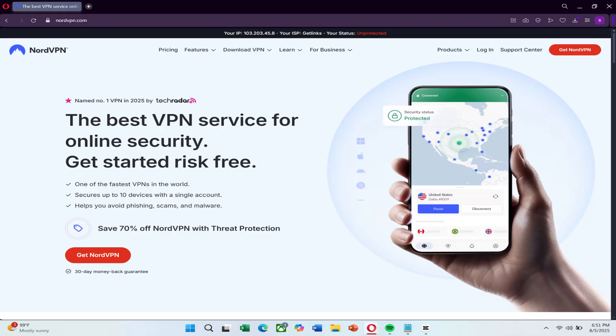Before we begin, I recommend NordVPN for fast, secure and reliable VPN service to help avoid connection issues. You can find a link to try NordVPN at a great price in the description below.